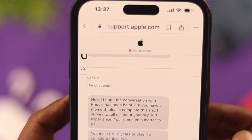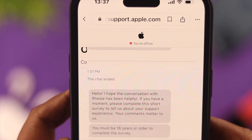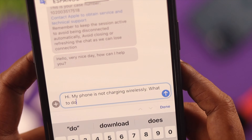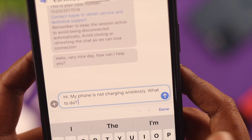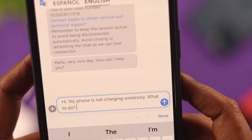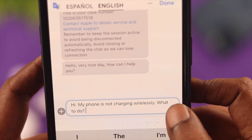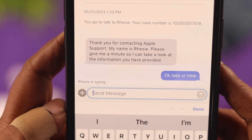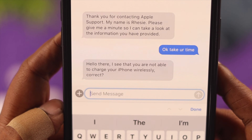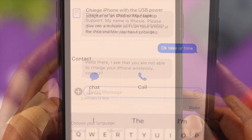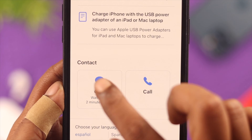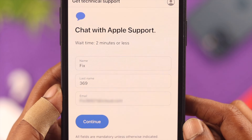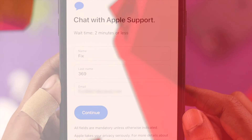Hello everyone. There are a lot of people who prefer direct or live Apple chat service over email or other ways of communication. Chat support is not available for all services — for example, if it's a direct hardware problem. In this video, we will explore how to reach Apple live chat support.